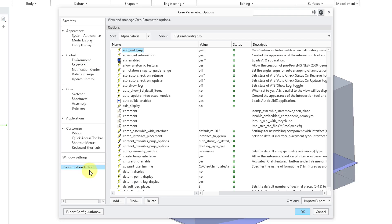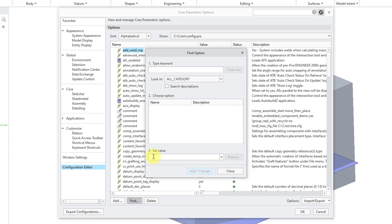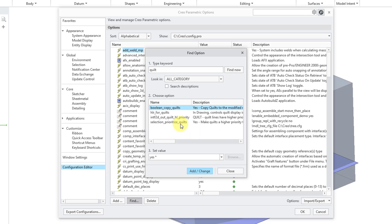Let's go to the configuration editor. I will click on the find button. And for the keyword, I will type in quilt and then hit the find now button. And here we have the option selection prioritize quilts.